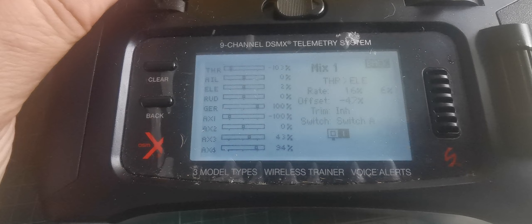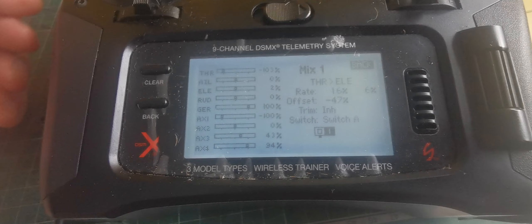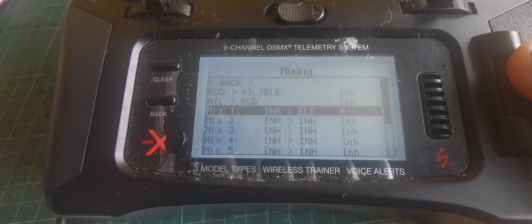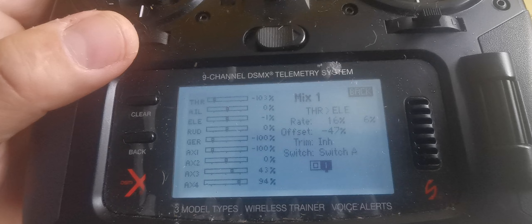However, when I flick the switch here, mix on, let's go back so you can see it. Now, if you watch the elevator, when I actually open the throttle, you'll see it moves.